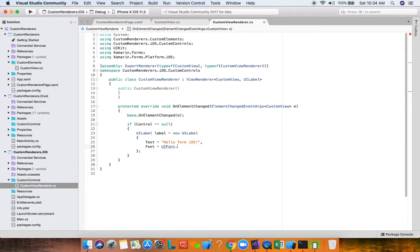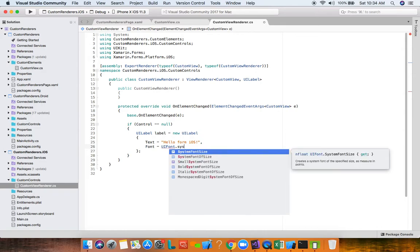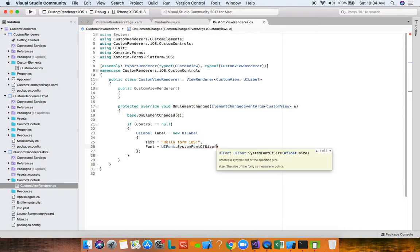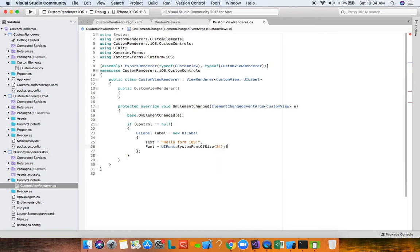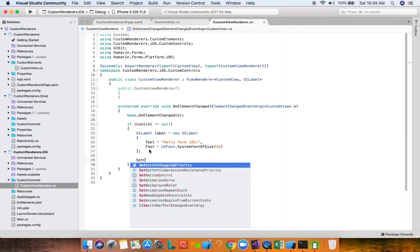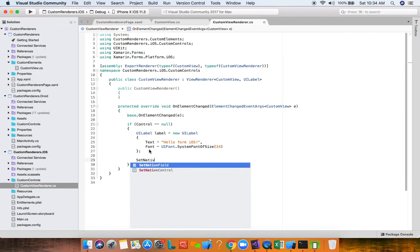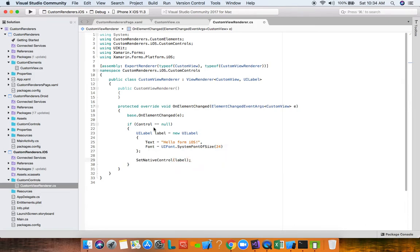We set the Font property to UIFont.SystemFontOfSize(24) — completely native iOS development. Then, very importantly, we call SetNativeControl and pass our UILabel instance. This is where the real magic happens: the Control property is no longer null, and the Xamarin Forms element will properly render to this UILabel.